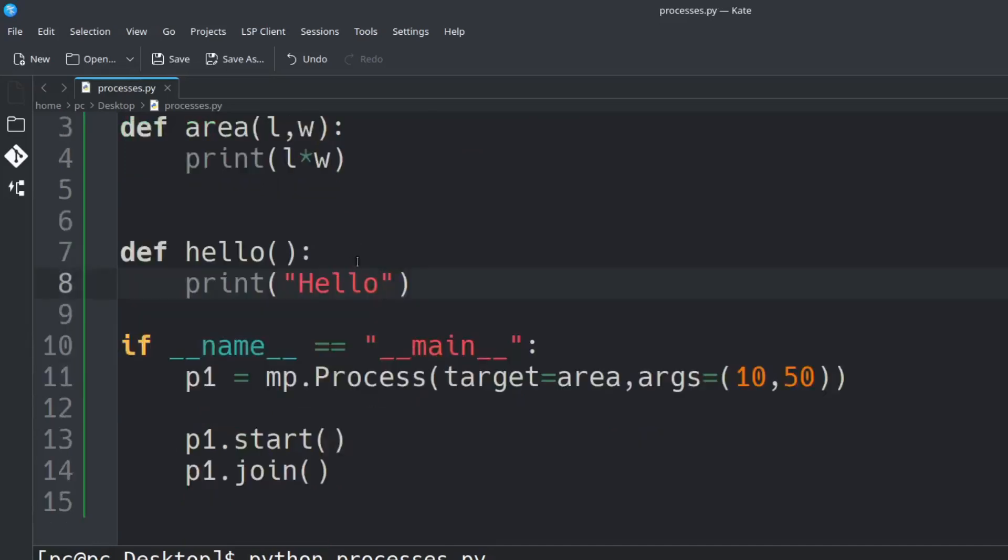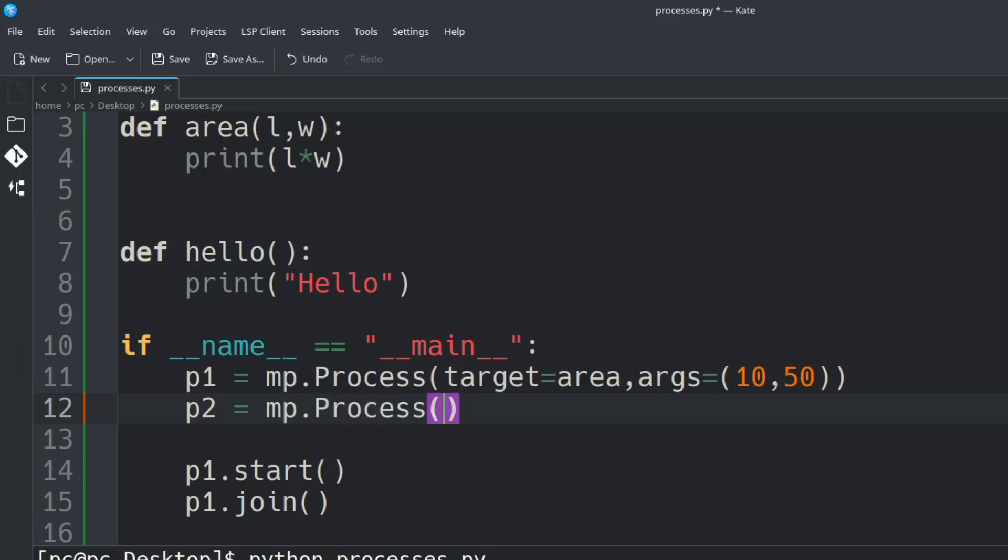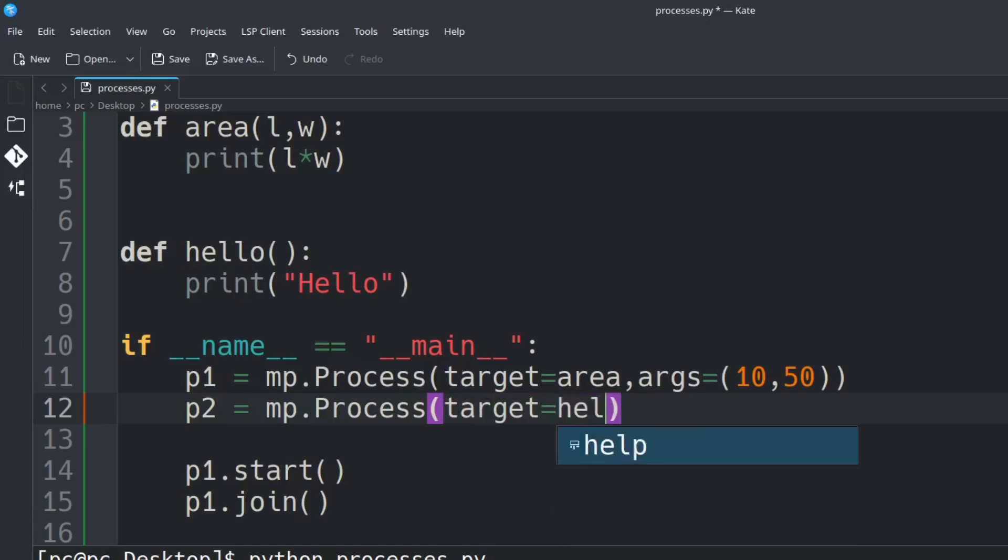Let's go into our main function now. We're going to follow the same procedure as we did with P1. So this will be process 2. P2 is equal to MP dot Process. In those parentheses we're going to specify a target which is going to be hello and add a comma at the end.